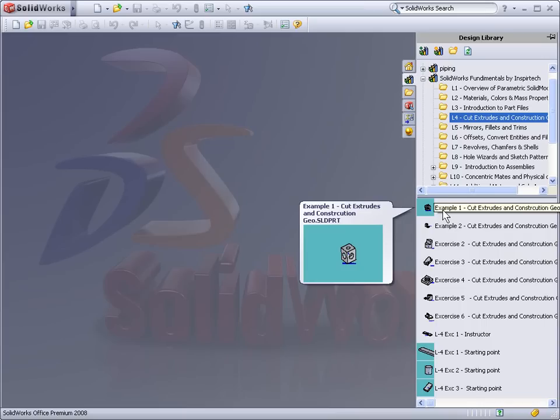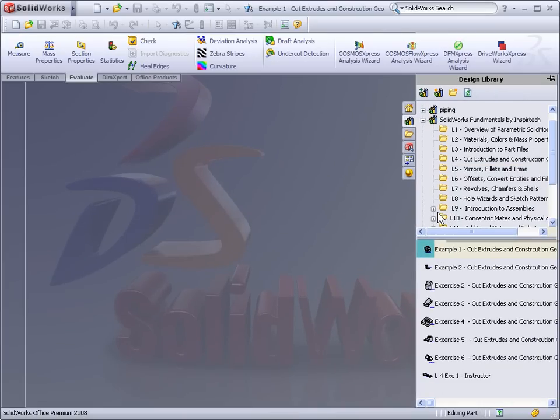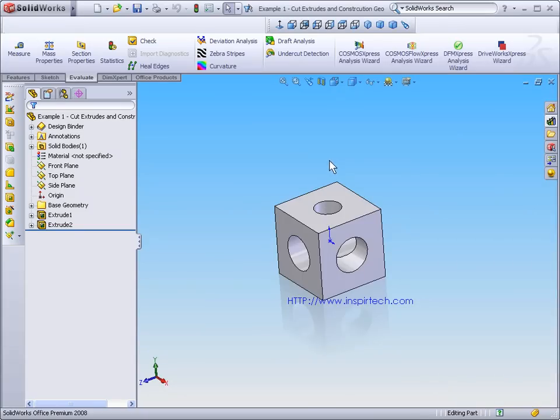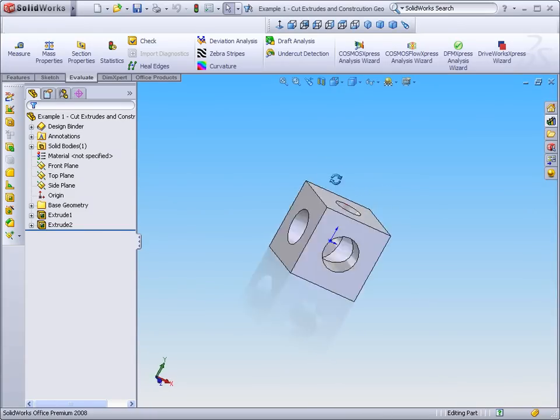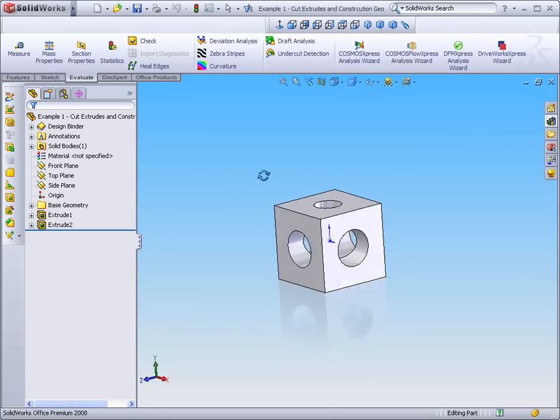Let's go ahead and open example 1. Once the example opens, you'll see that in our graphics area, we have a completed model of our example 1 file.